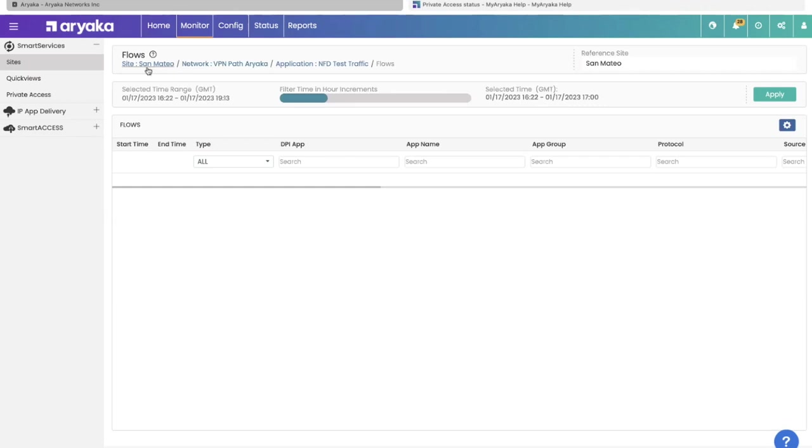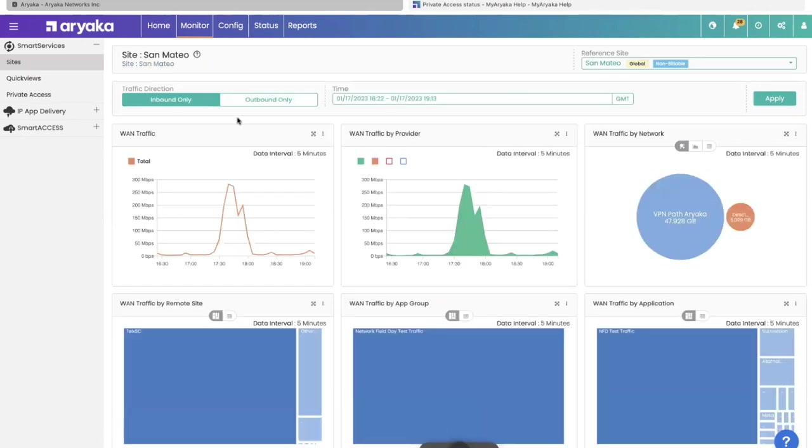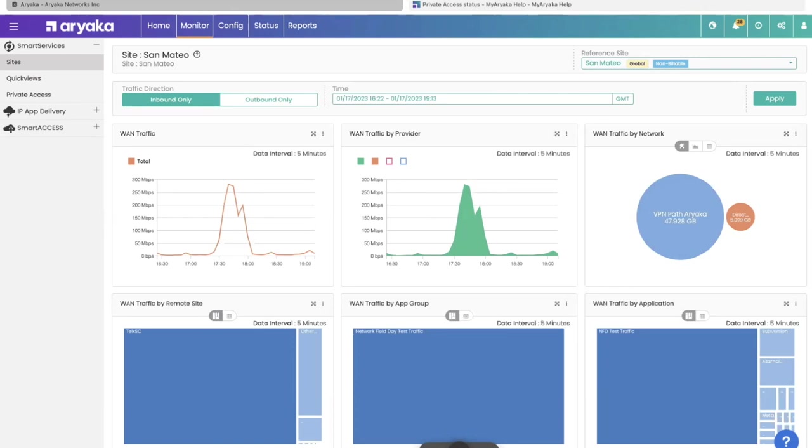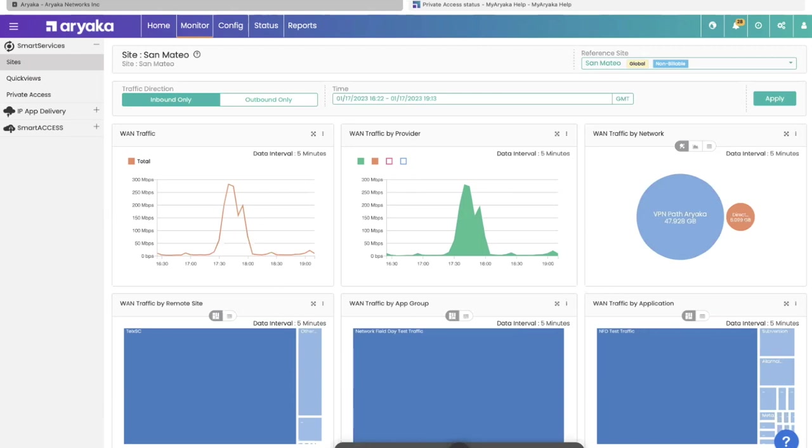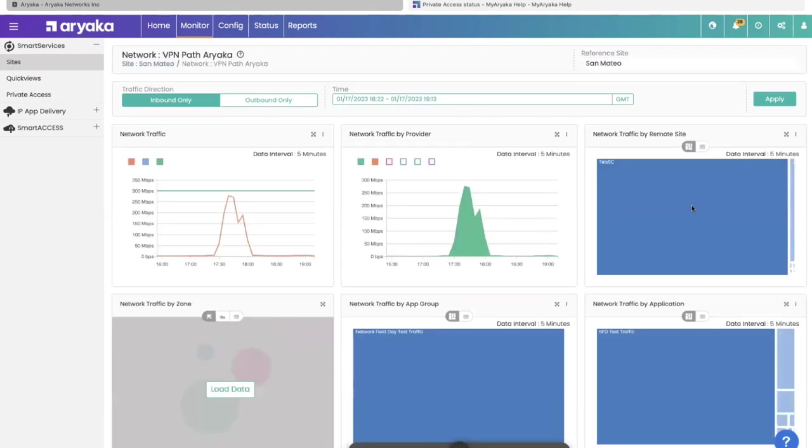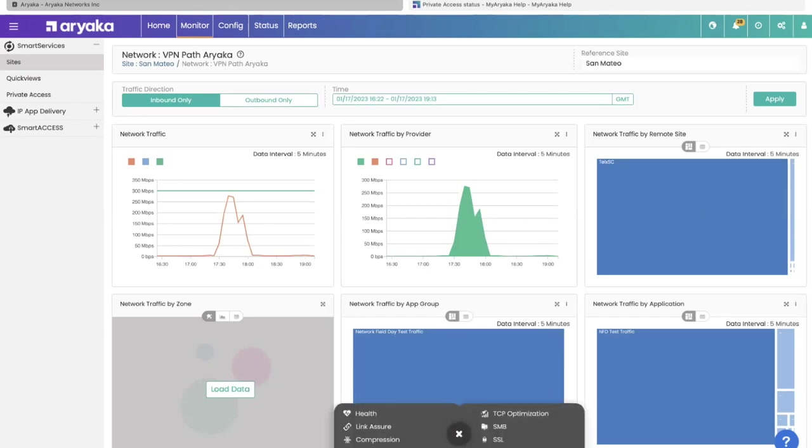The other cool thing about MyAriyaka is it has a context sensitive floating nav bar at the bottom. This changes as you move around. At the site level, you get to see the ANAPs at the site and all the list of flows. But you can also say, I specifically am interested in what happened to Ariyaka and its traffic. You can see that the nav bar changed. Now you can see the health, compression, TCP optimization, all of these statistics relevant to Ariyaka's pop.